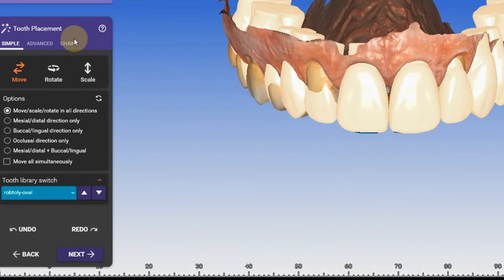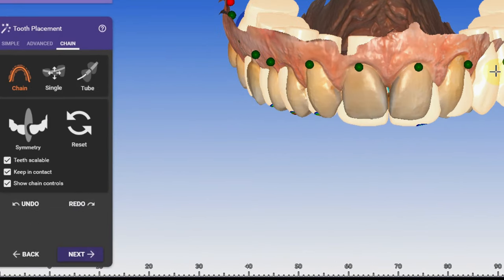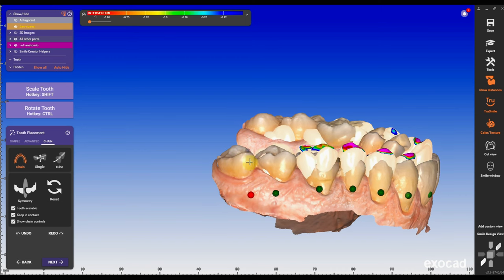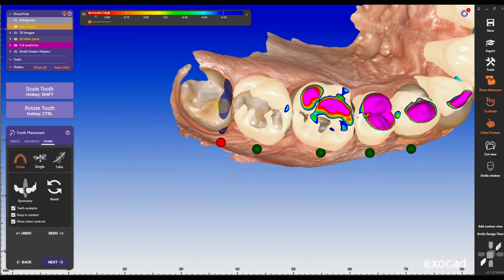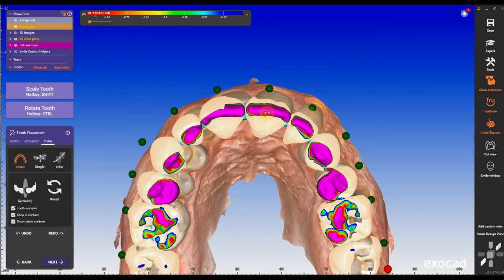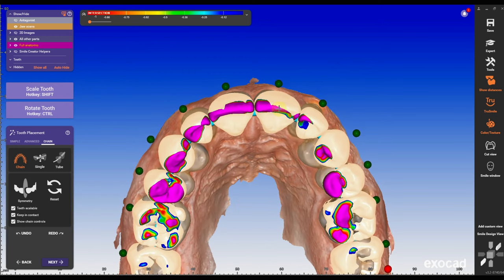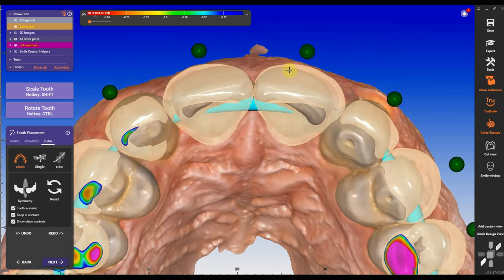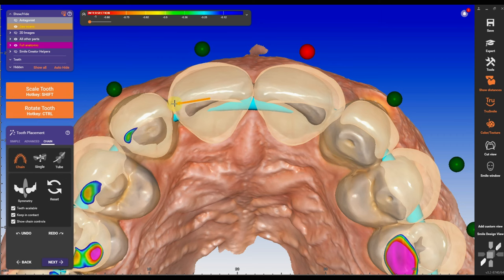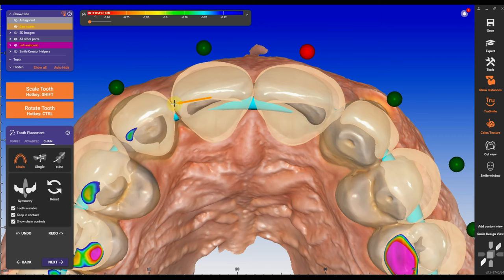Chain mode is probably my favorite tool in XOK. I can position full arch cases very quickly. In this case, I'm gonna add the anteriors first and make them in the dimension of the anteriors I already have.